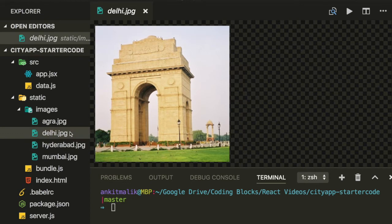So now let's do an npm install and then come back to this video.